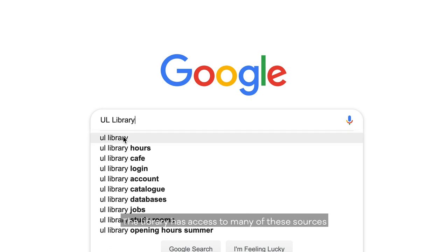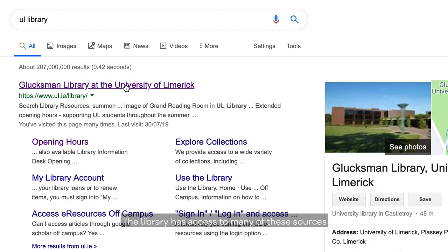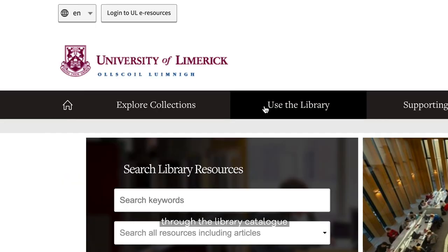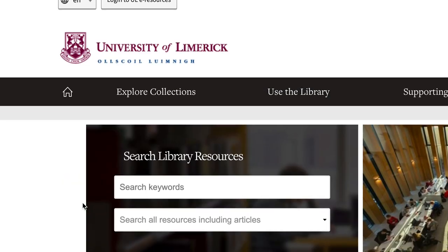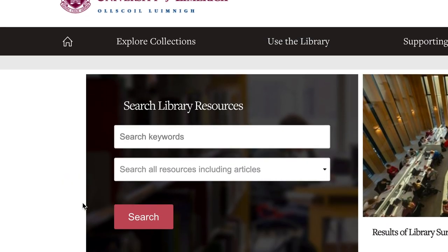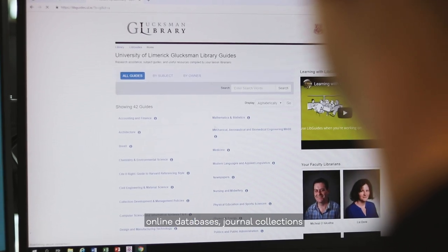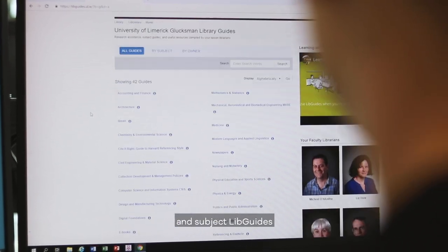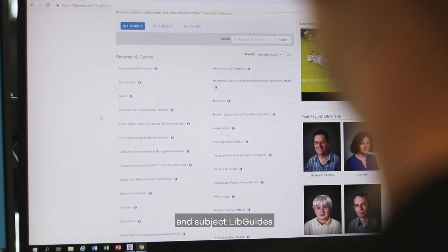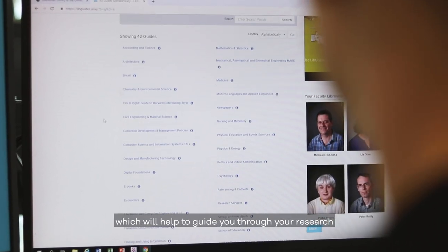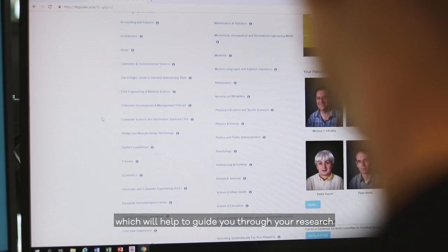The library has access to many of these sources through the library catalogue, online databases, journal collections and subject libguides, which will help to guide you through your research.